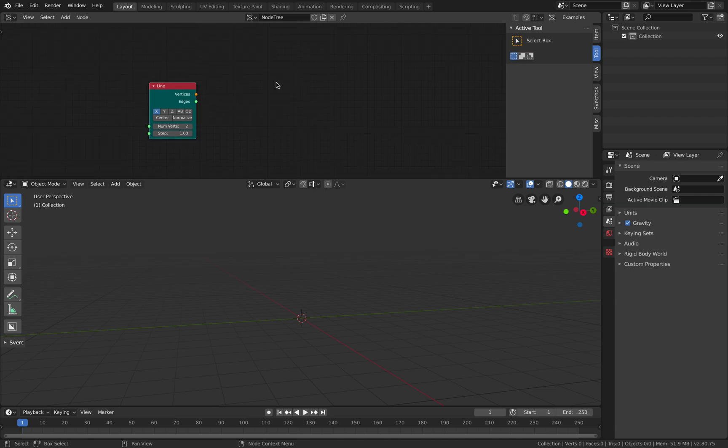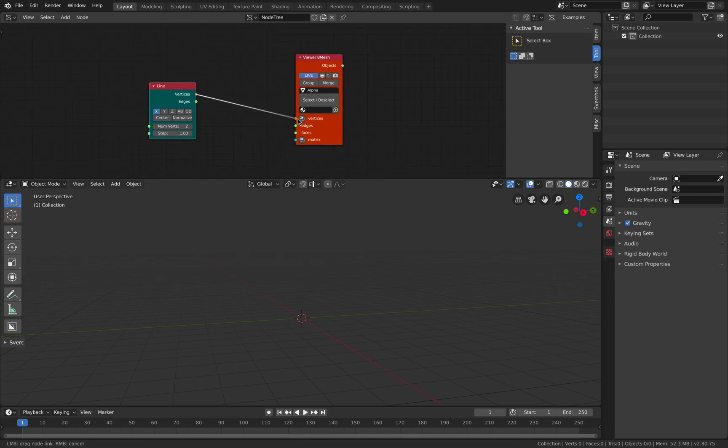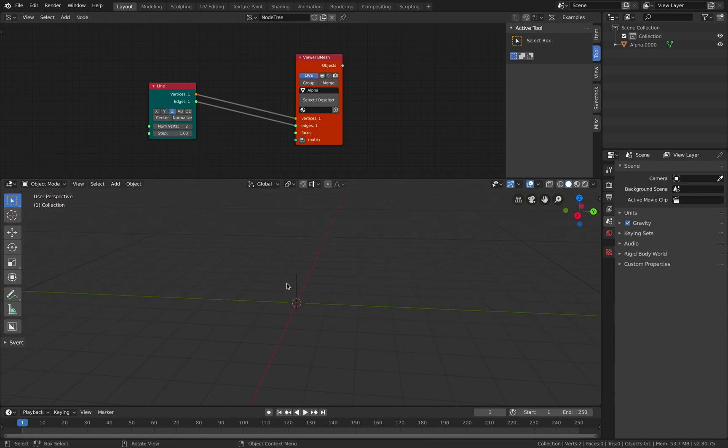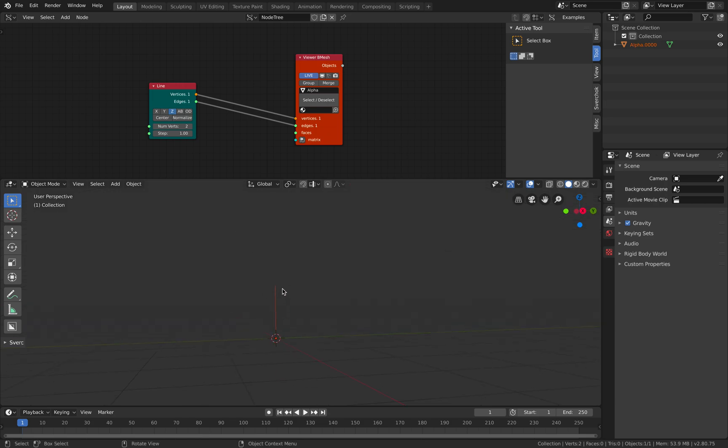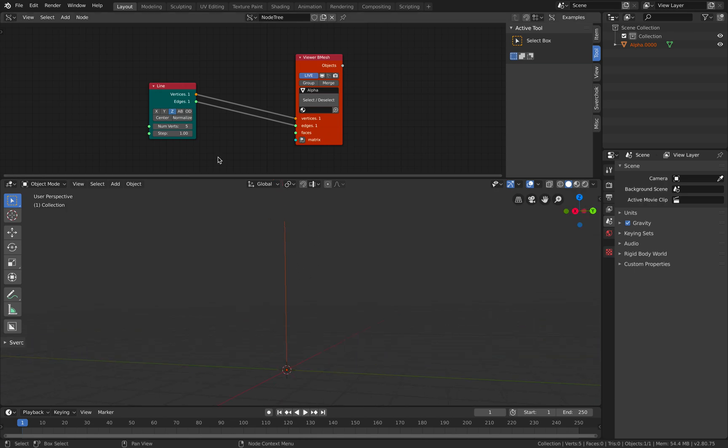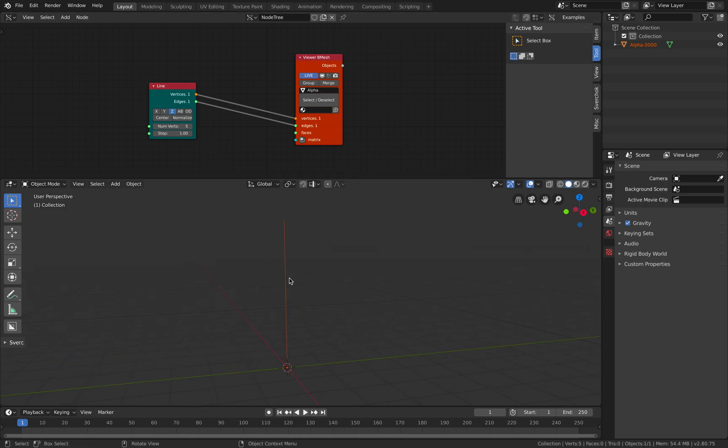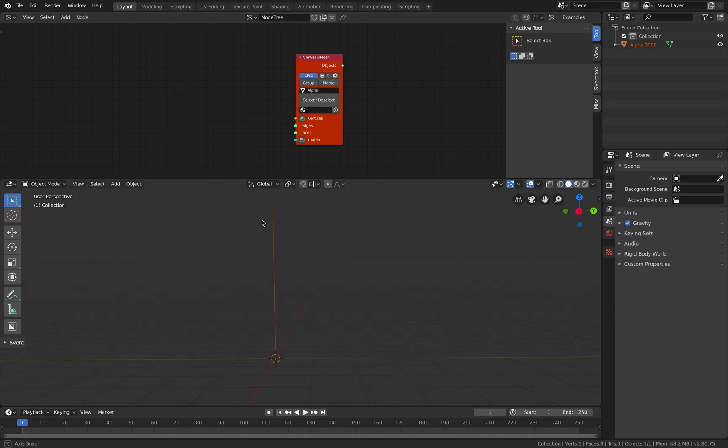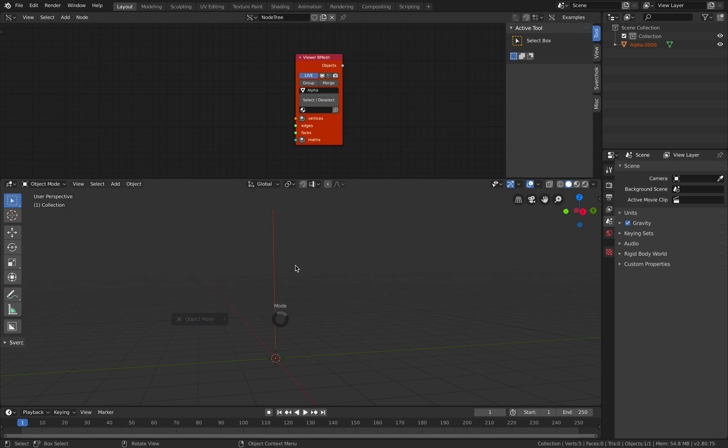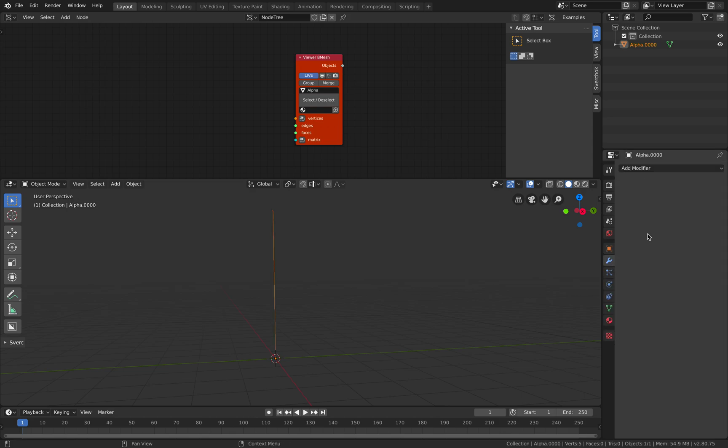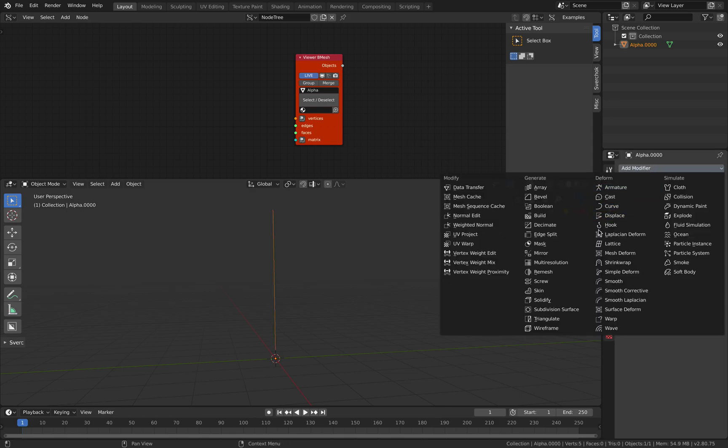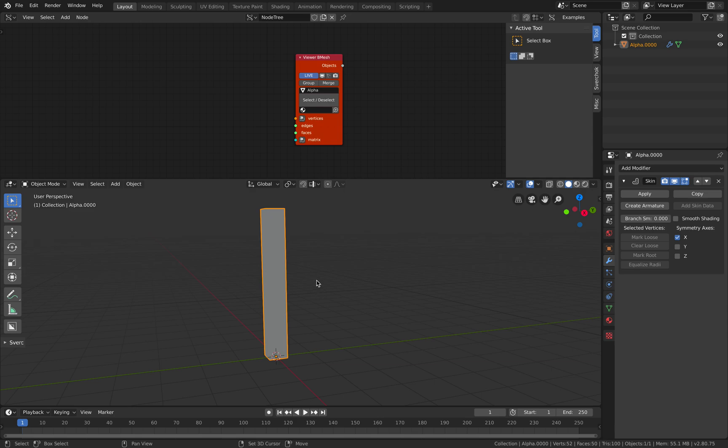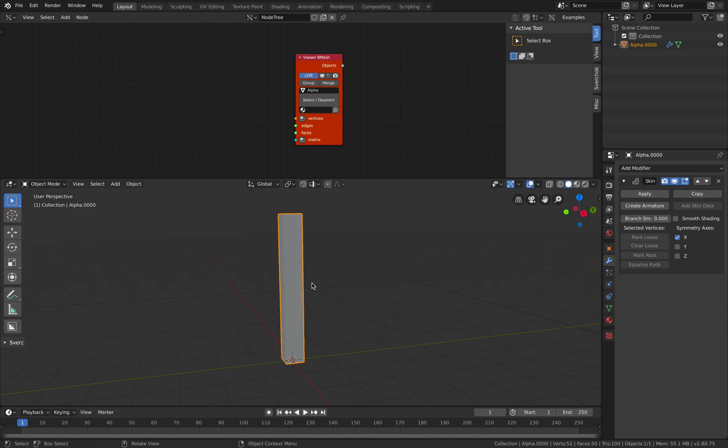This is a line, and if we use bmesh viewer, we're gonna generate lines very quickly. I want the lines to go up - by default it's a single line with two vertices. I want to have five vertices. If we go to skin modifier, we actually have a skin based on that line.